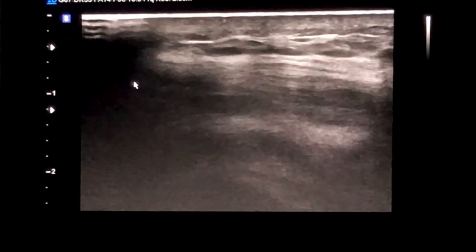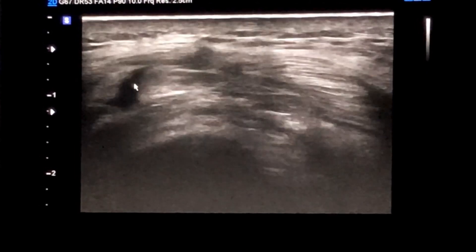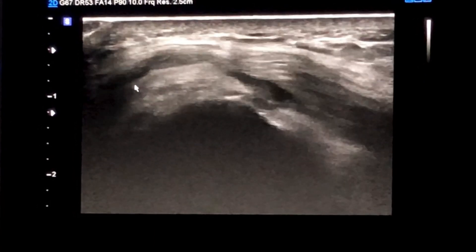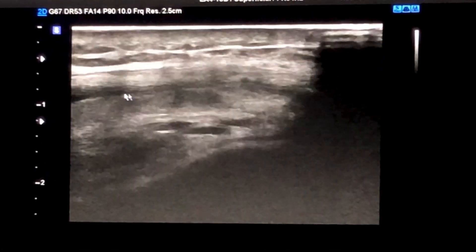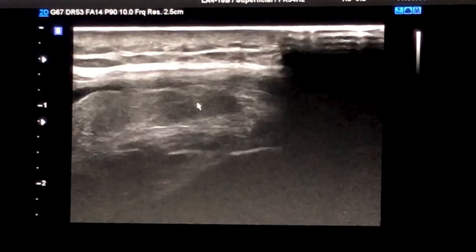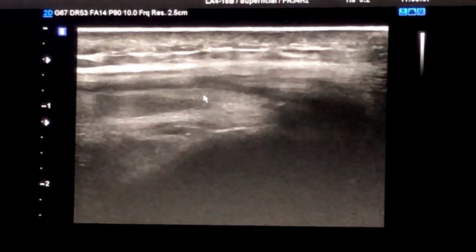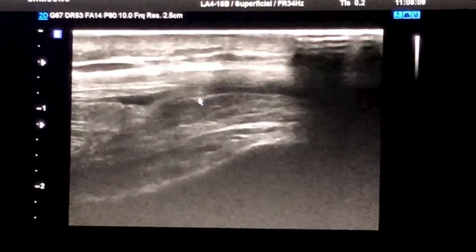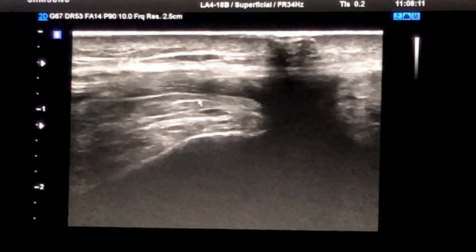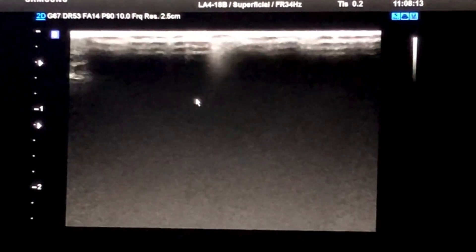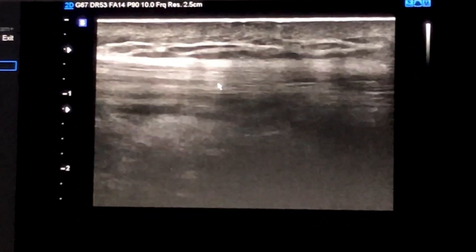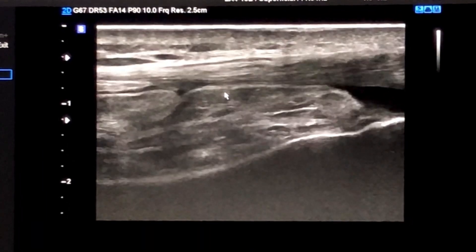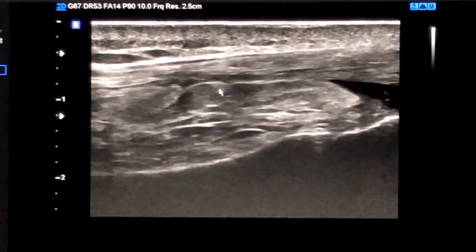Unfortunately there is not much fluid here, but we try to change the degree of flexion to see more fluid. I flex less now to see if pressing on the medial side redirects the fluid laterally. The image you see there is related to fat, not synovium.